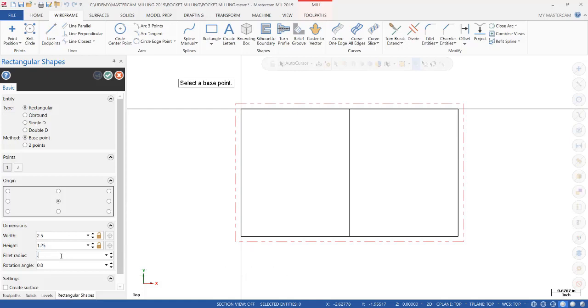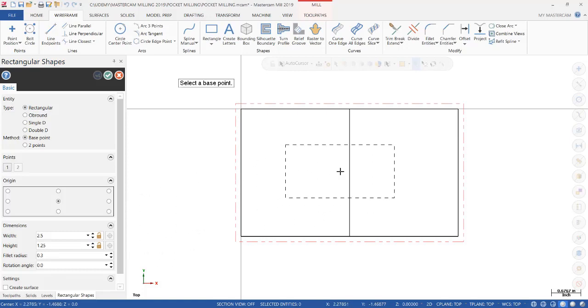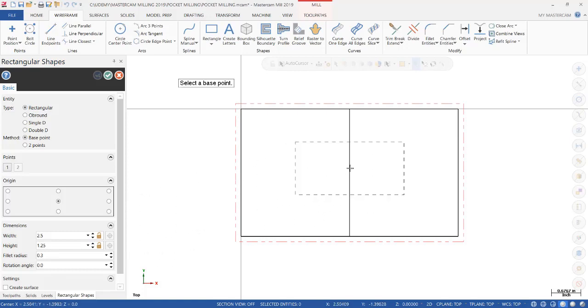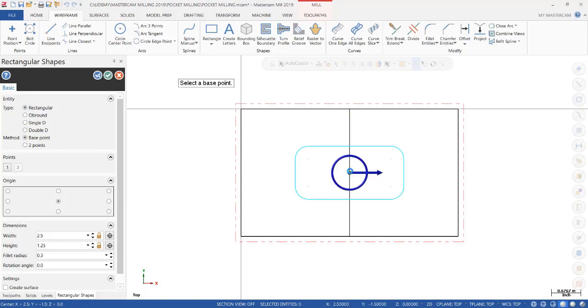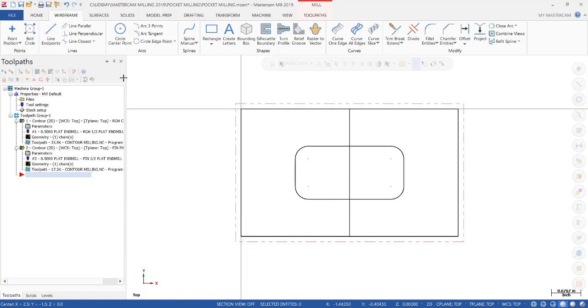And we're going to put a 0.3 corner radius on each corner. And now we're going to just let it snap to the center point. We're just going to hover over it until it snaps and click OK. Done.